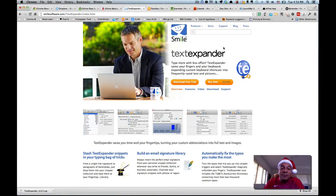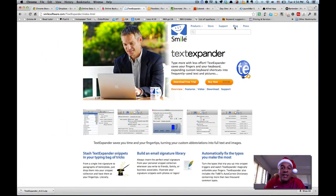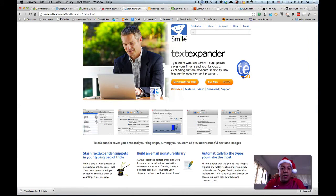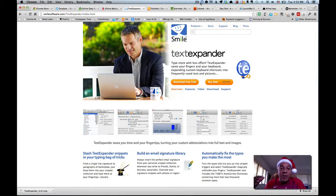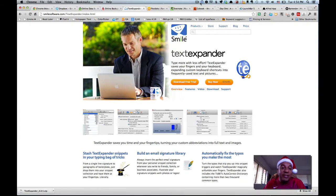So what TextExpander does is it allows you to take a bunch of snippets or shortcut codes that will then fill in the text for you. And it can do things like fill in form documents. You know, I've even sent like four page follow-up letters with about six letters to trigger that code. So once again, that's TextExpander.